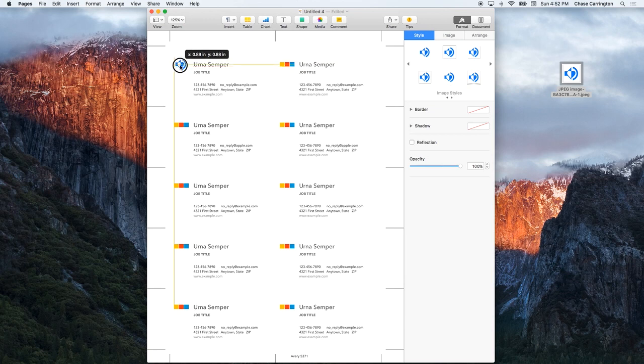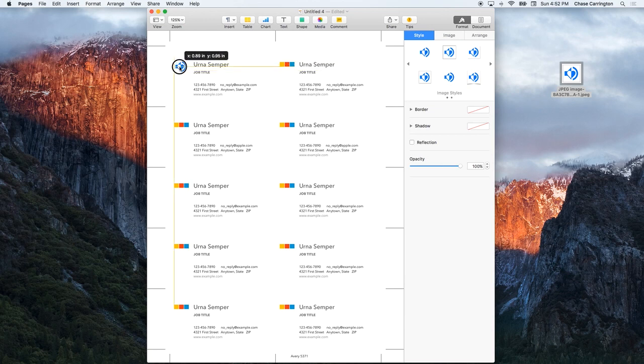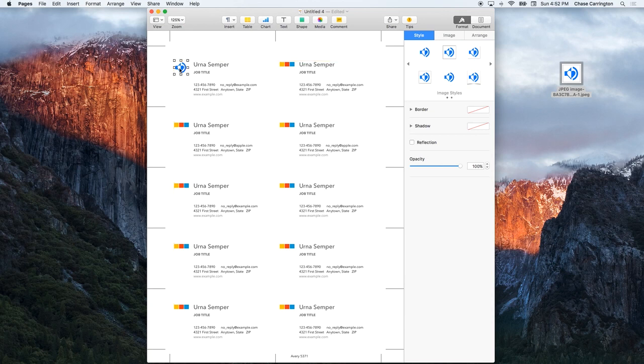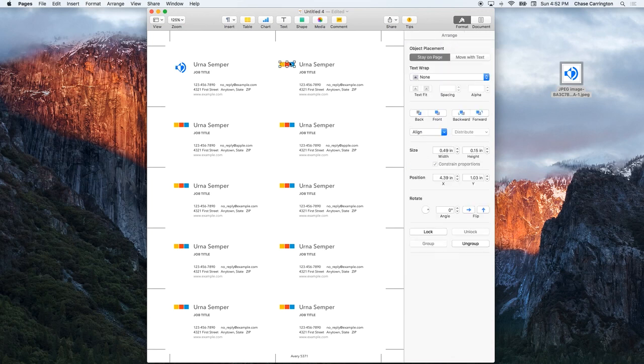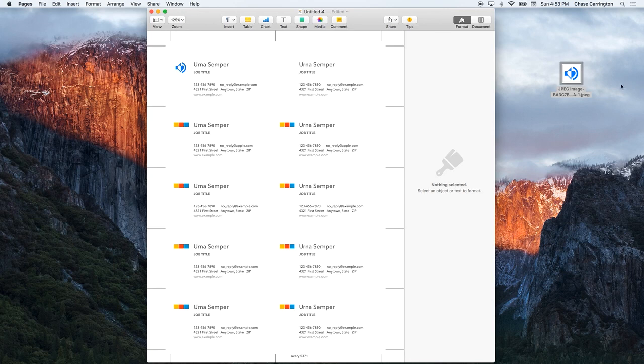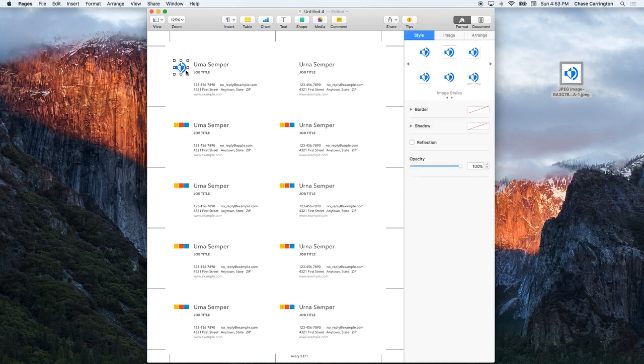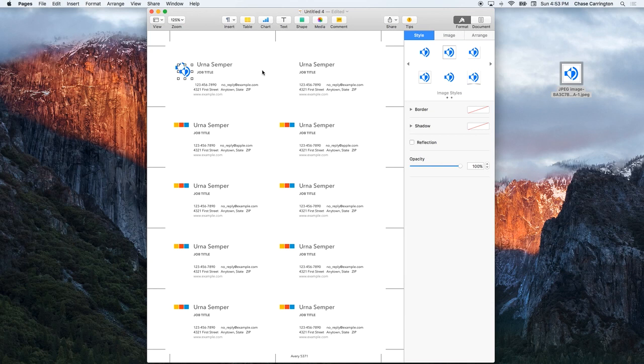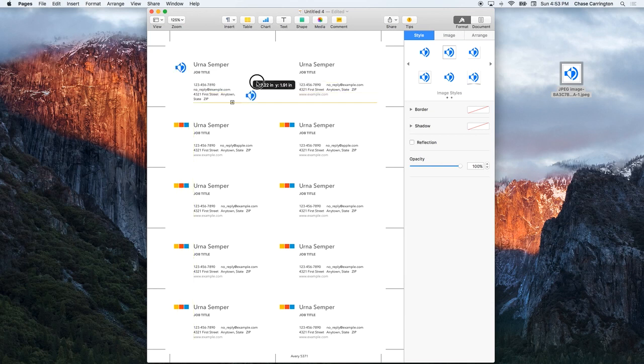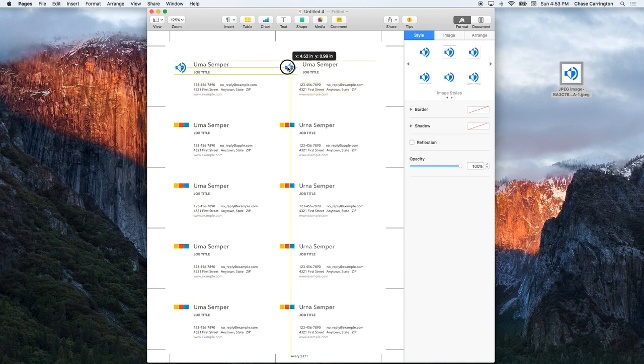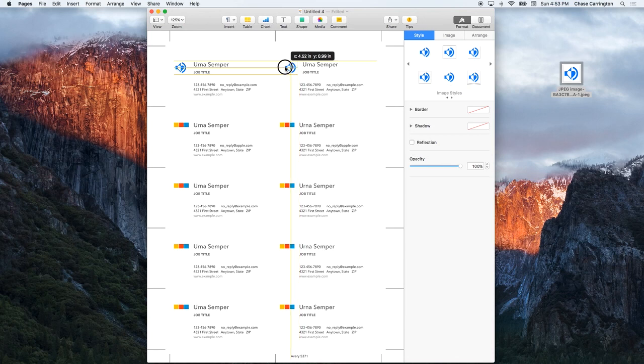It doesn't matter exactly how it's aligned as long as it's all aligned so you can just remember that whenever you place more of the logos, remember how to align them all. Let me delete this other one and drag in the logo again.